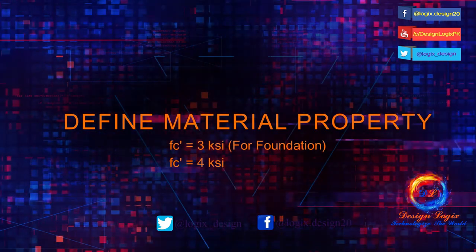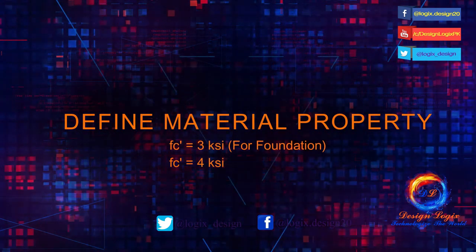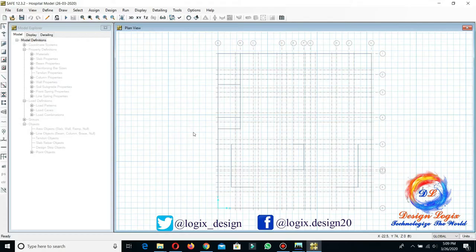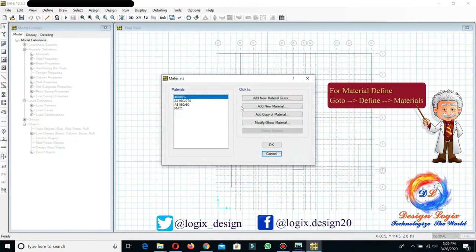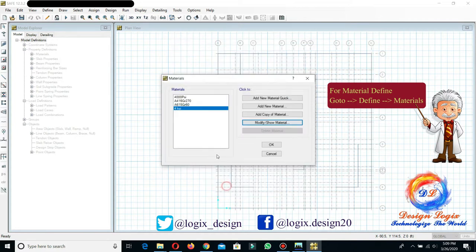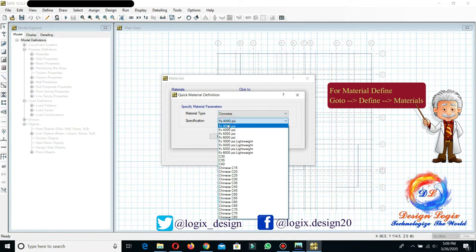First, we are defining the material properties: 3 KSI concrete strength for the foundation and 4 KSI for the retaining wall. Go to Define Materials — this is the 4 KSI concrete strength material property. For defining 3 KSI concrete strength, click on Add New Material Quick, select the material type as concrete, and set the specification to f'c = 3000 PSI.